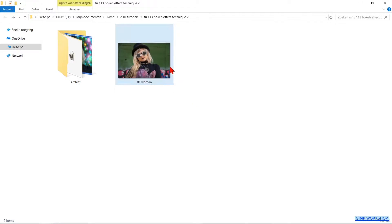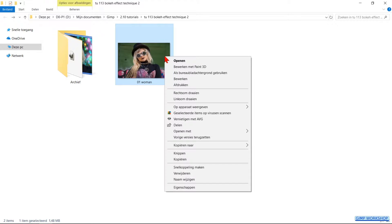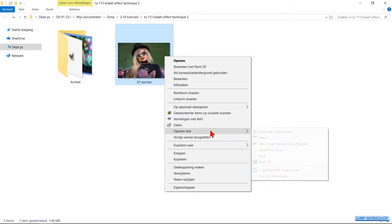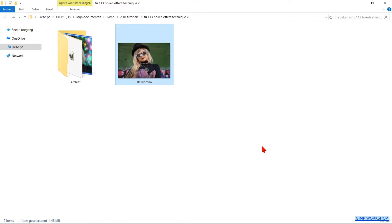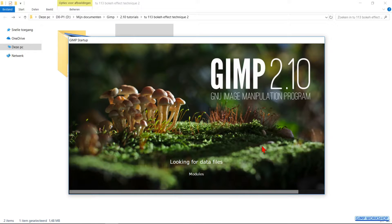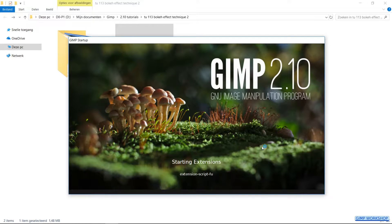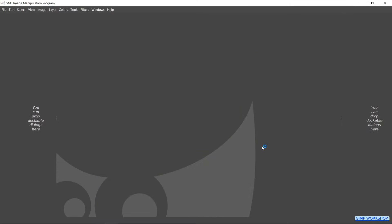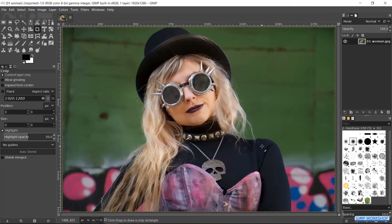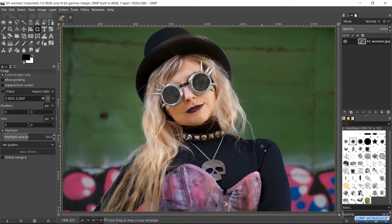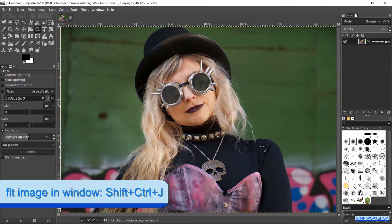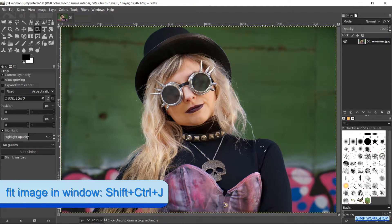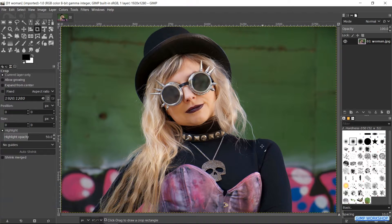Right click on the thumbnail of the image in your image folder. Go to open with and click on GIMP. If you want to use the same image as in the video, there is a download link in the video description. If needed, we can press Ctrl-Shift-J to fit the image in the window.